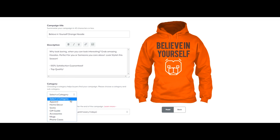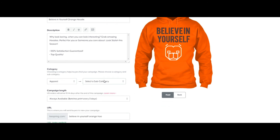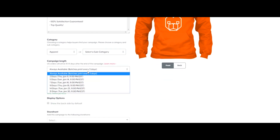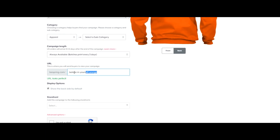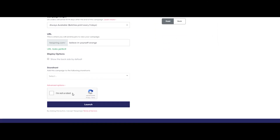After writing the description, we can add it to a category — let's select 'Apparel.' It's not required to select a subcategory, so I'll leave that for now. Make sure the campaign length is set to 'Always Available.' You can modify the URL, and you can also create a store where you send visitors. If someone buys anything from that page, you get the profit. I'll add this campaign to my store.